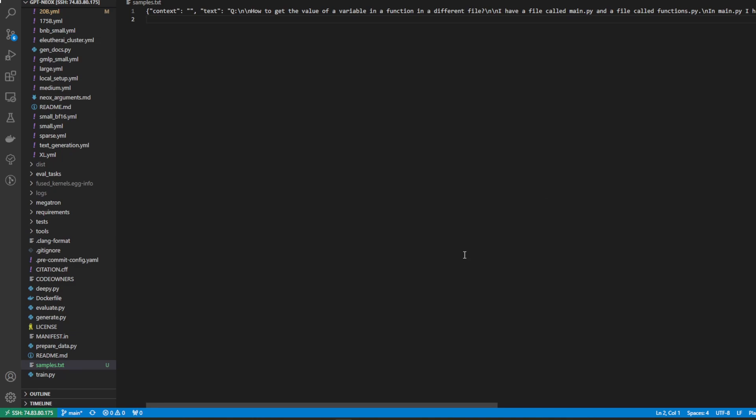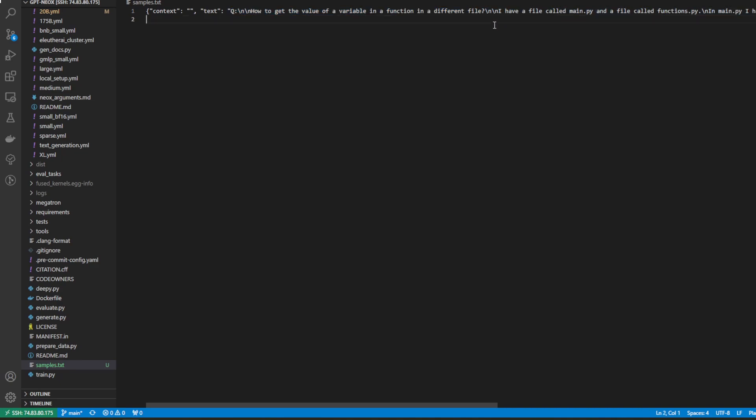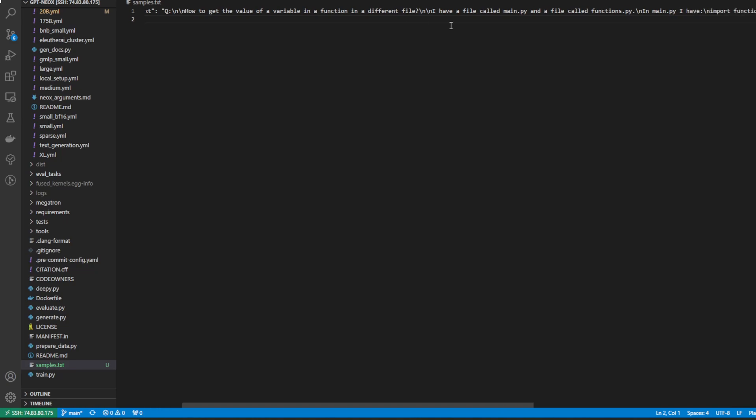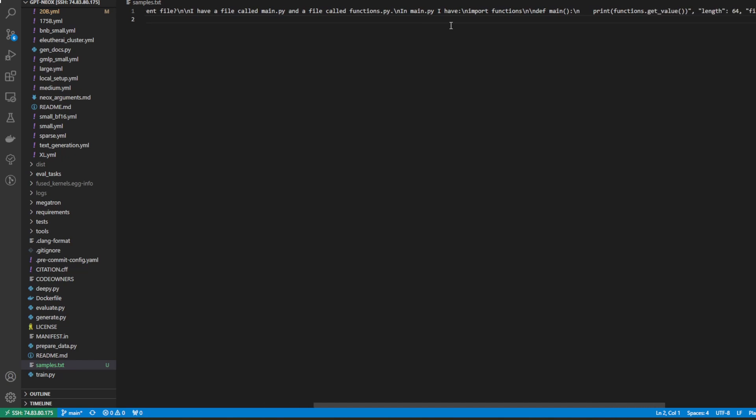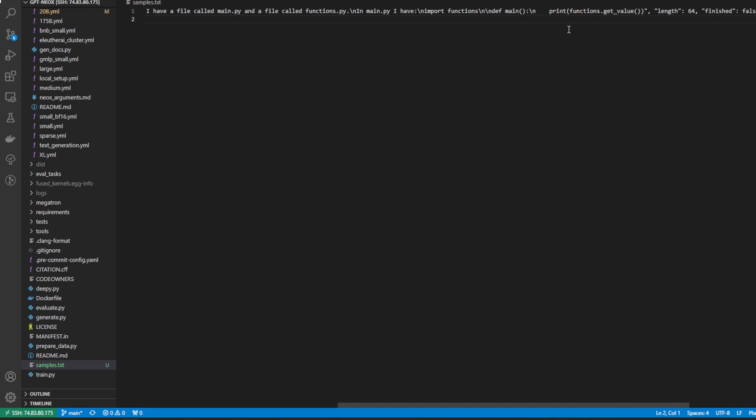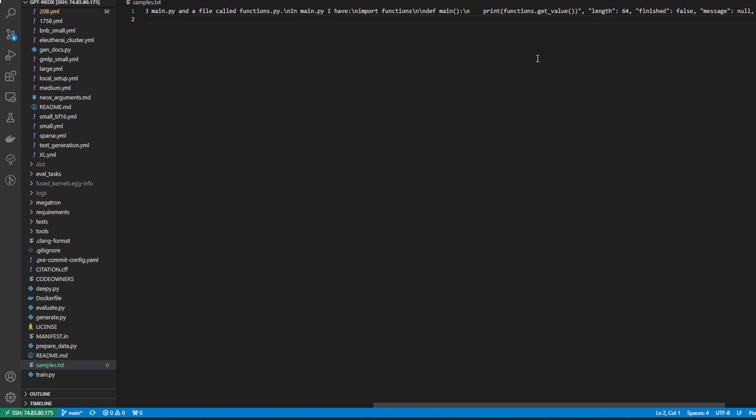So here's samples.txt. We didn't give it anything to generate, hence the unconditional generate. And it seemed to have just generated a question about coding. You can see it here, how to get the value of a variable in a function in a different file. I have a file called main.py and a file called functions.py. In main.py, I have import functions, def main, print functions.get_value. And yeah, just something about code. And that was just randomly generated.